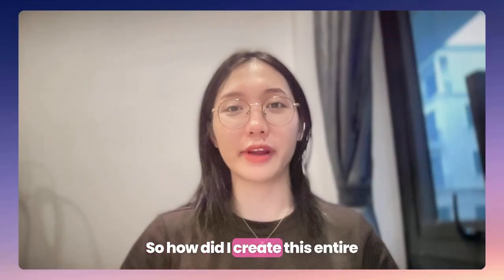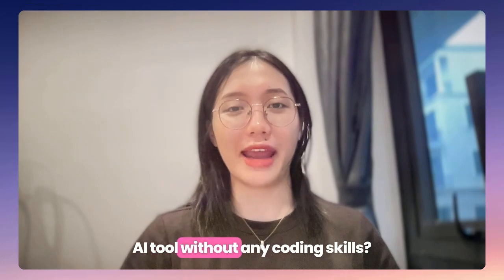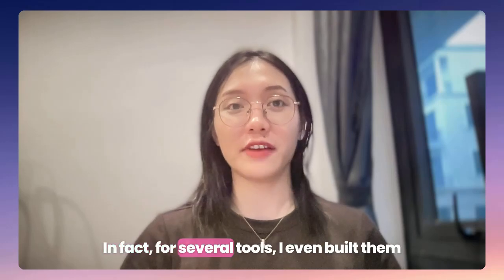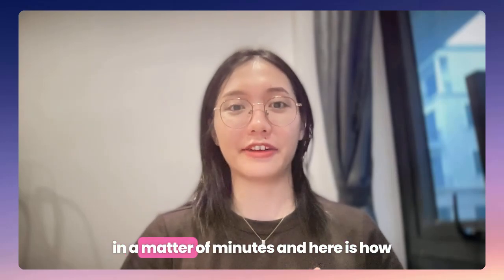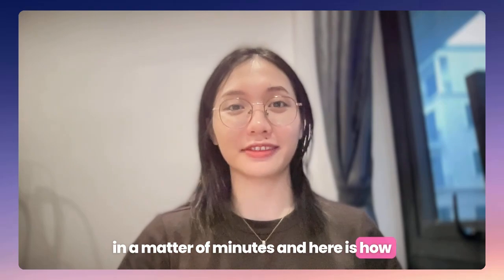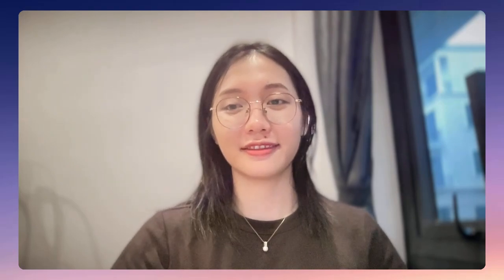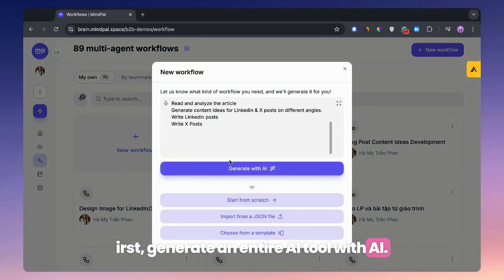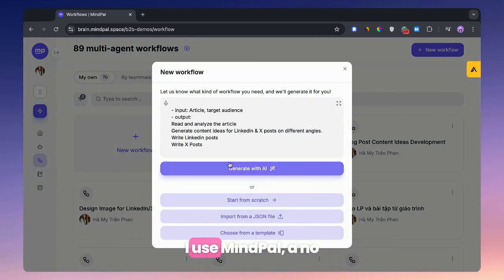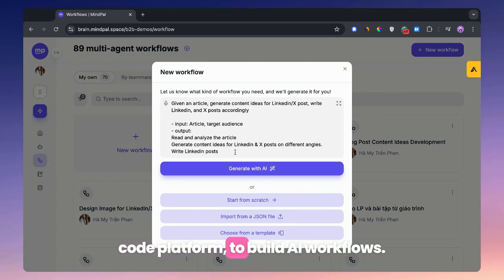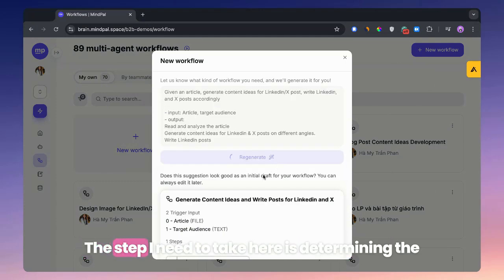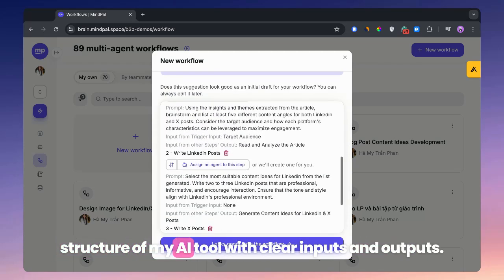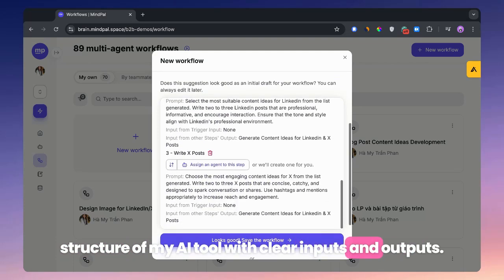So how did I create this entire AI tool without any coding skills? It's simpler than you might think — in fact, for several tools, I even build them in a matter of minutes. First, generate an entire AI tool with AI. I use MyPow's local platform to build AI workflows. The key step here is determining the structure of my AI tool with clear inputs and outputs.